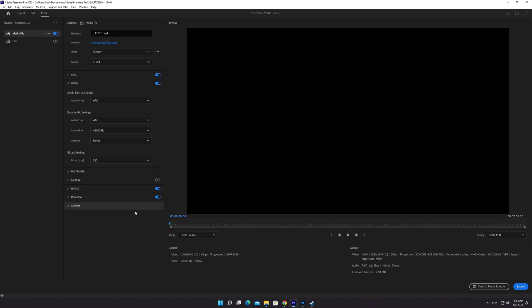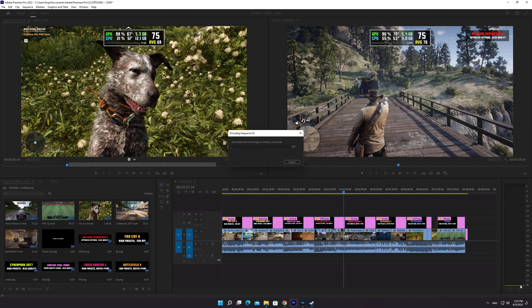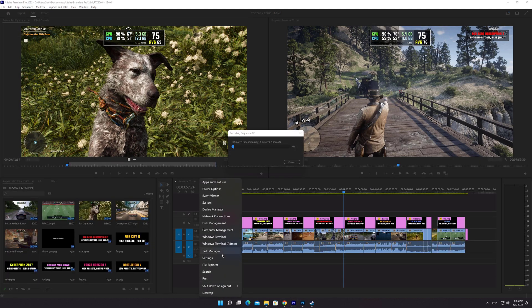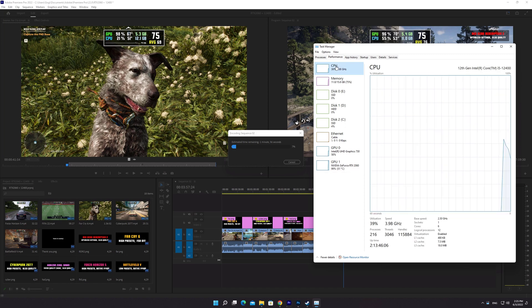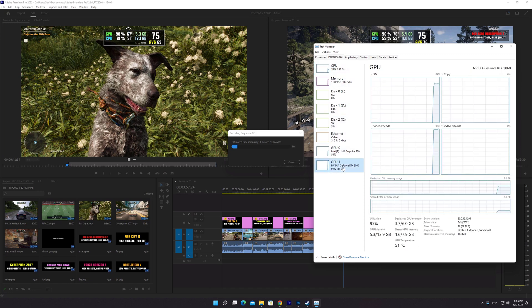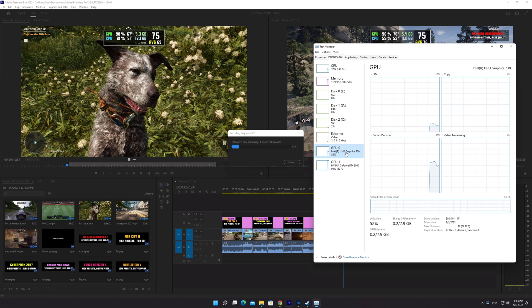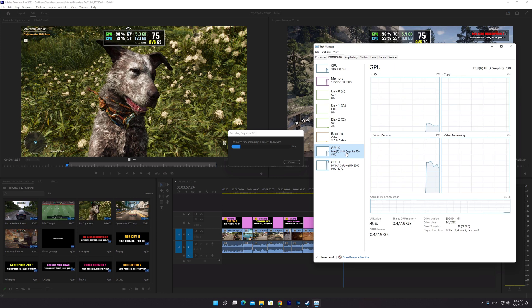We're ready to go, so click the Export button. It renders an 8-minute long 2K video pretty fast because Premiere Pro is using our graphics card, integrated GPU, and processor simultaneously.